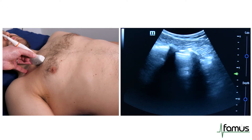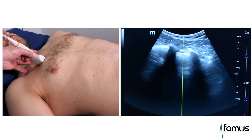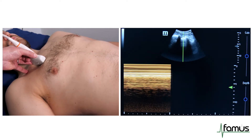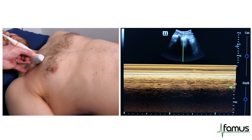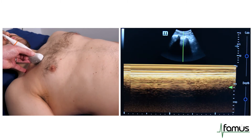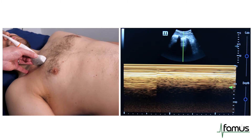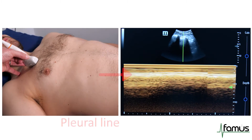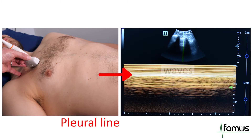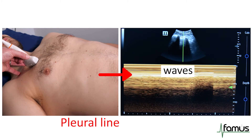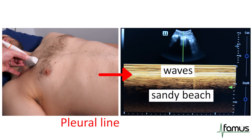The next thing we're going to do is put M-mode through the pleural line to demonstrate the seashore sign. As Sammy takes some good breaths in and out, you've got the pleural line which is the brightest reflection, with the waves landing on the beach above it and the sandy beach below — the seashore sign.